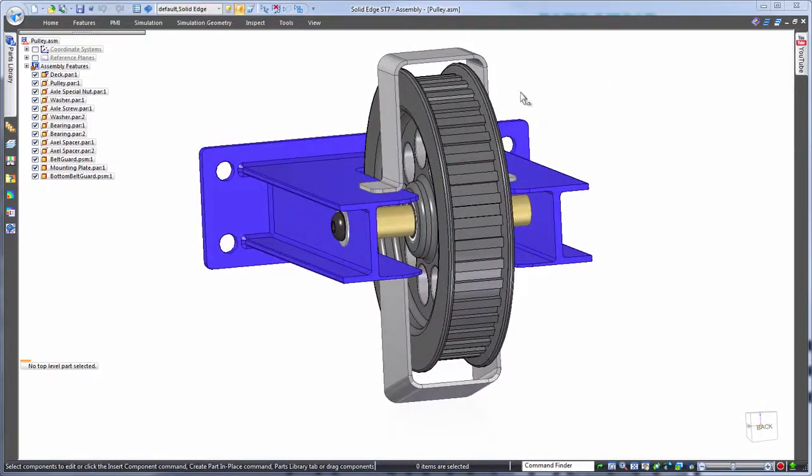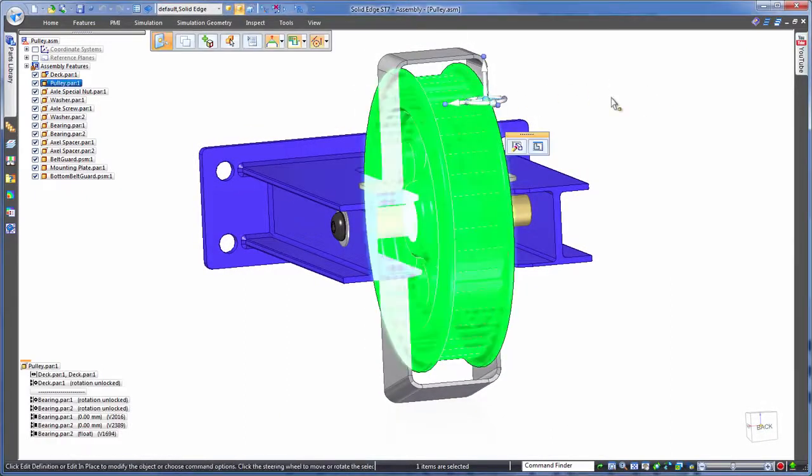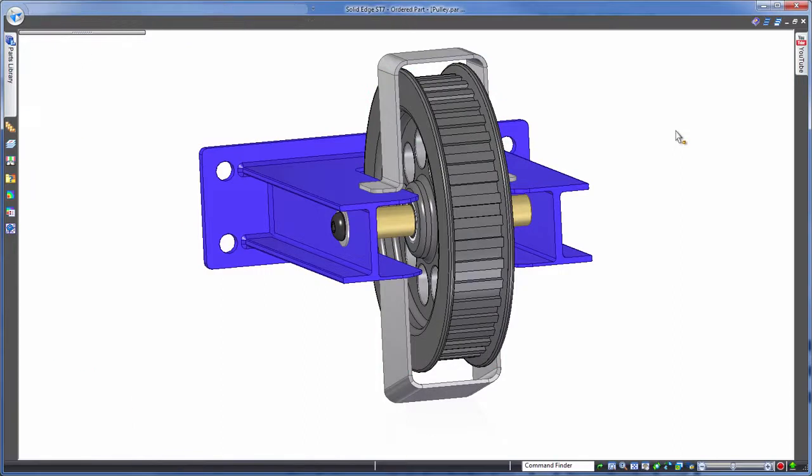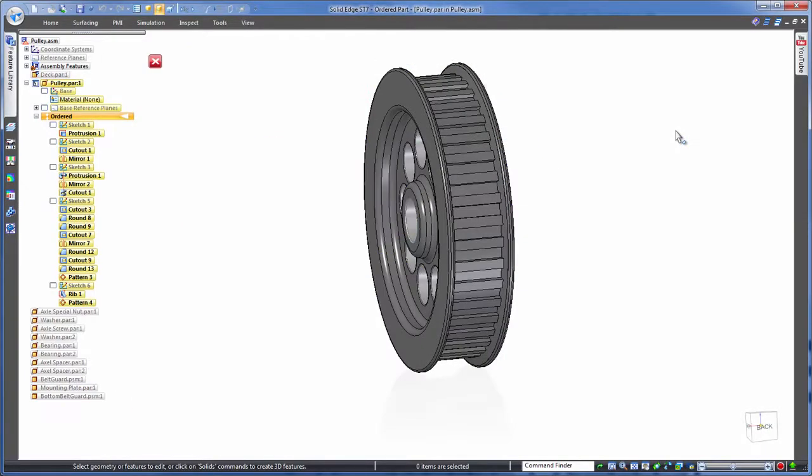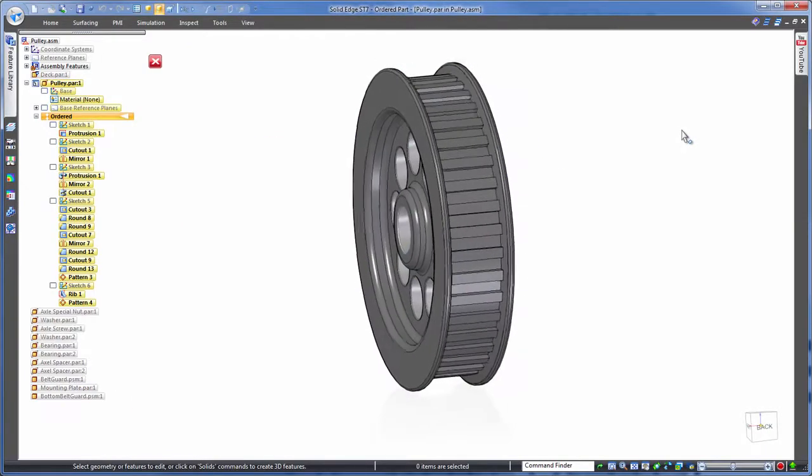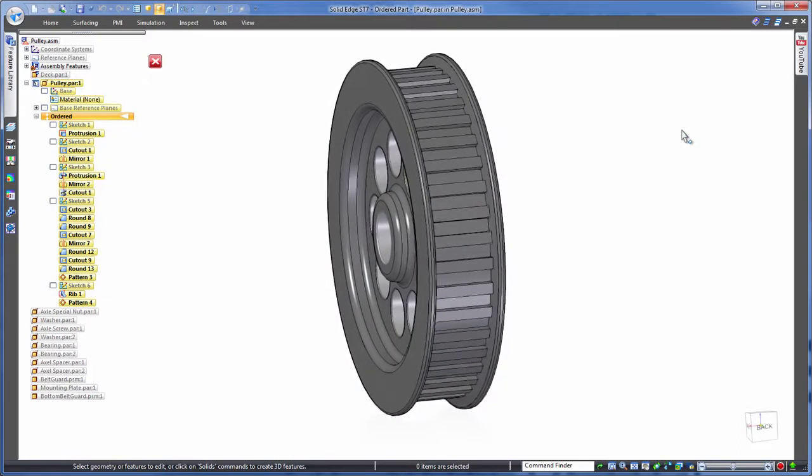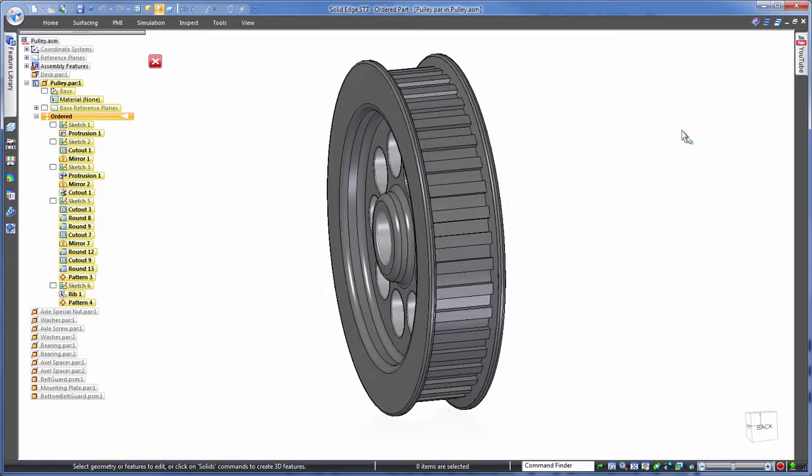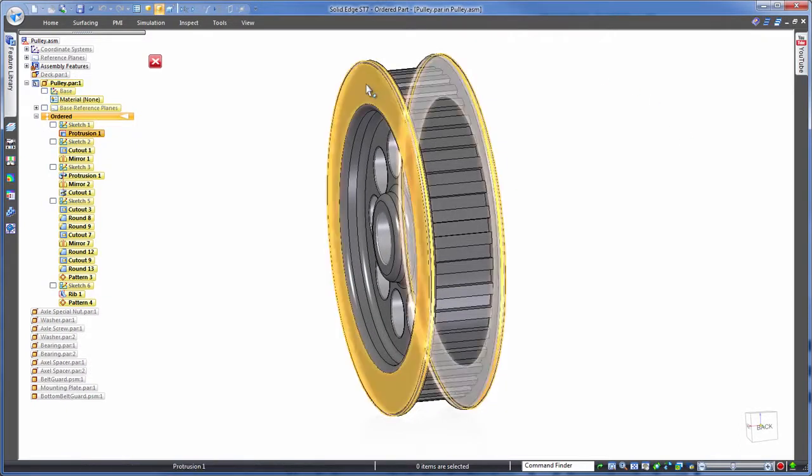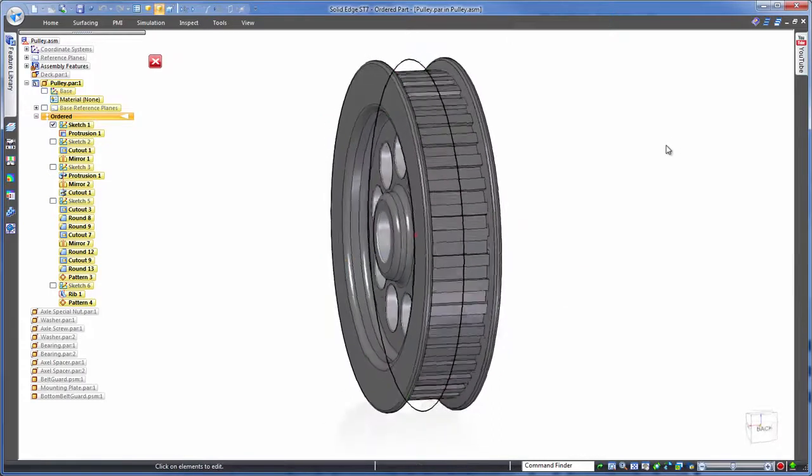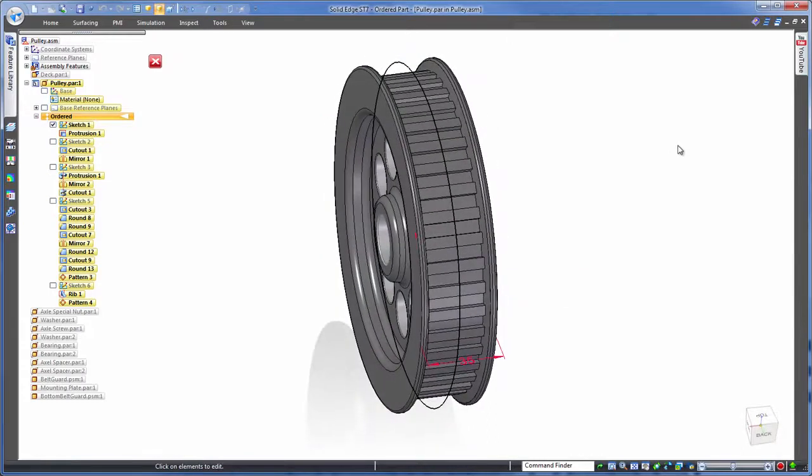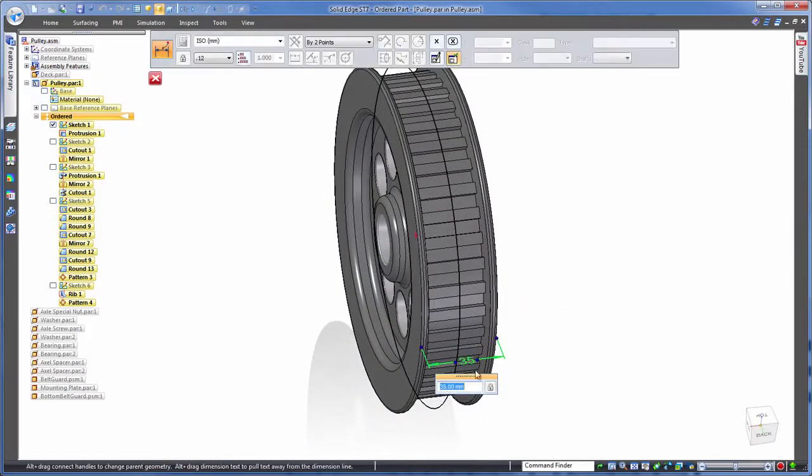History based first, and let's start with the pulley itself for the initial edit. Notice the list on the left, this is the history based recipe of features that make up this part. It can be tricky finding which feature is the one that we want to edit, however Solid Edge does assist us by picking up the relevant feature after we click on the model in the graphics area.